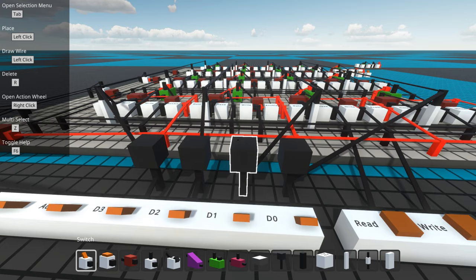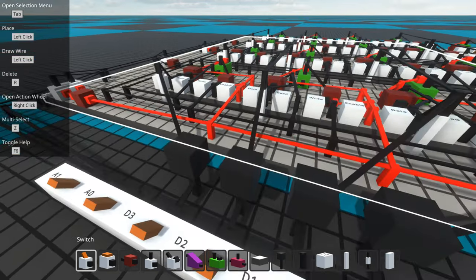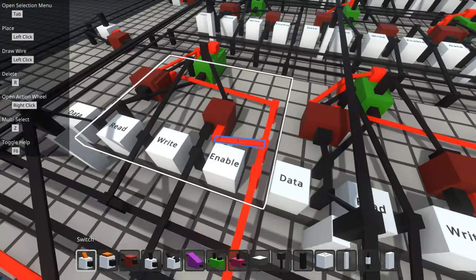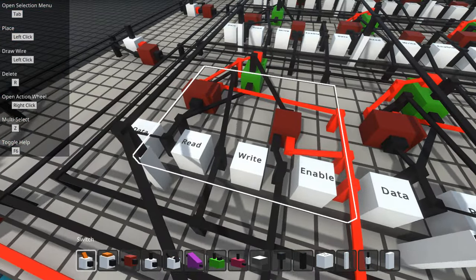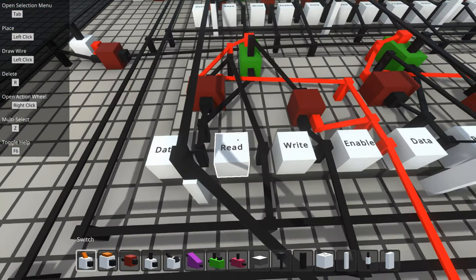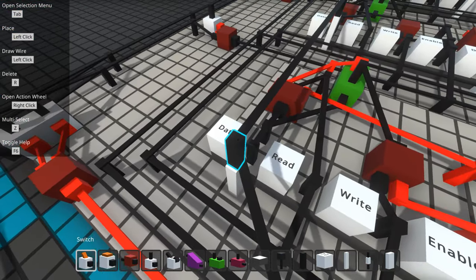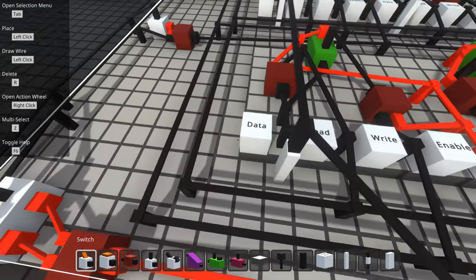In another video I did, which you can look at, I demonstrated how to build just one of these memory cells. So each memory cell has four inputs, four pins.